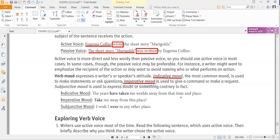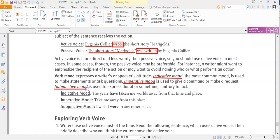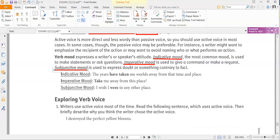Subjunctive mood is used to express doubt or something contrary to fact. For indicative, here's an example: 'The years have taken me worlds away from that time and place' — 'have taken' is the verb, and it's indicative because it describes something that happened. Imperative mood: 'Take me away from this place' — it's telling somebody to do something. Subjunctive mood often uses 'if' or 'I wish': 'I wish I were in any other place.' Those are the three main moods.